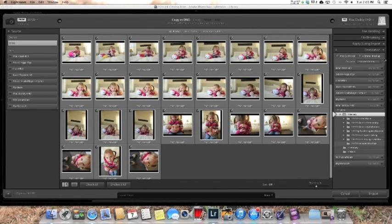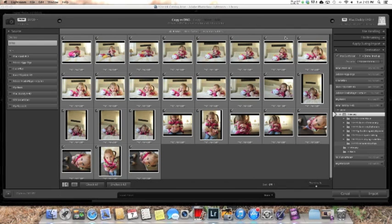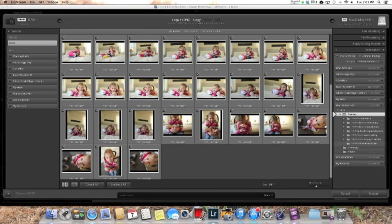On the right hand side there are several options. Up top I copy as a DNG. I shoot in RAW so I want to copy all of my images as a DNG which is digital negative.